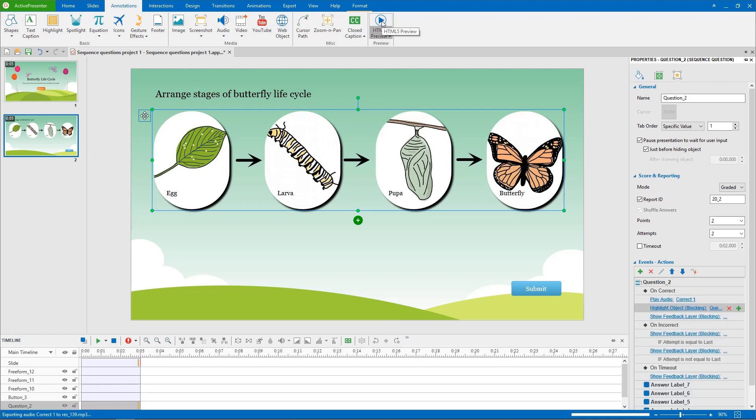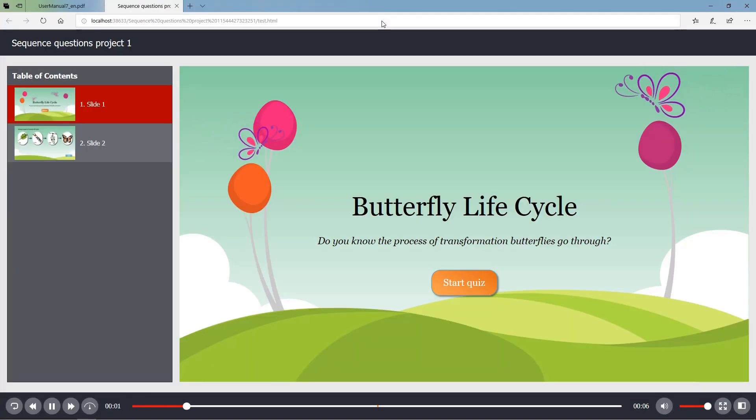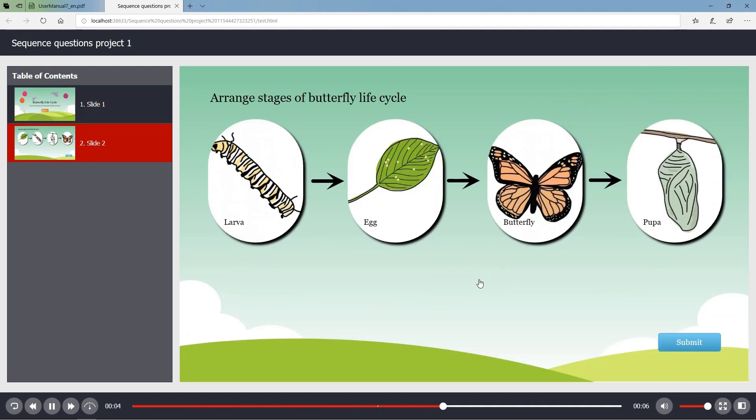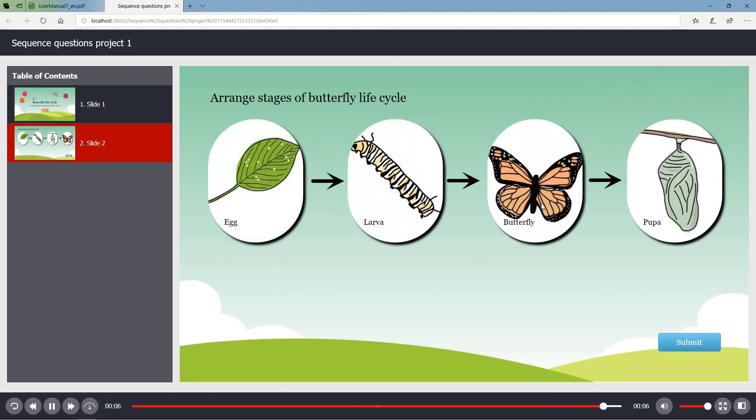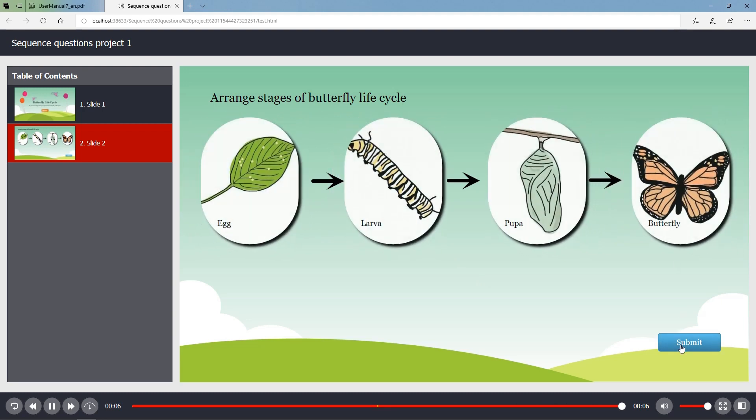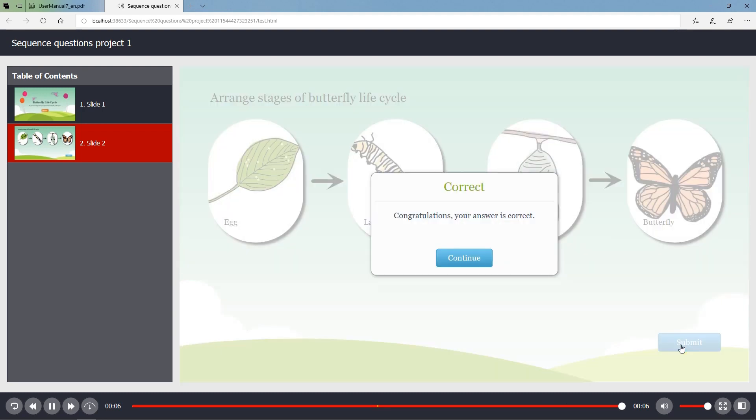So, that is how we do a sequence question. Thank you for watching.